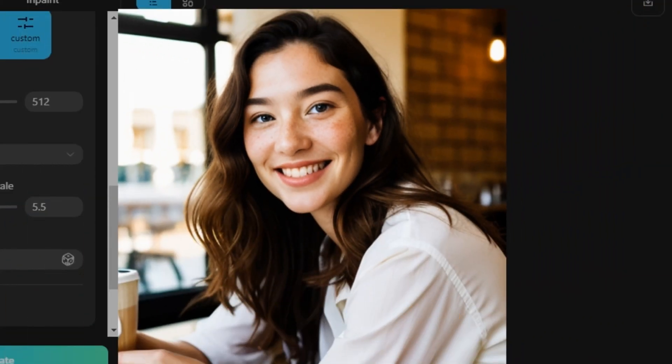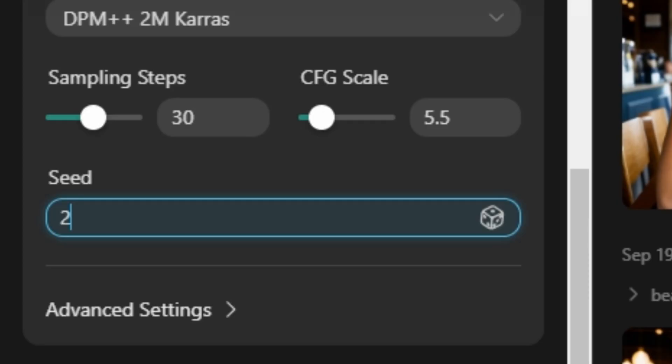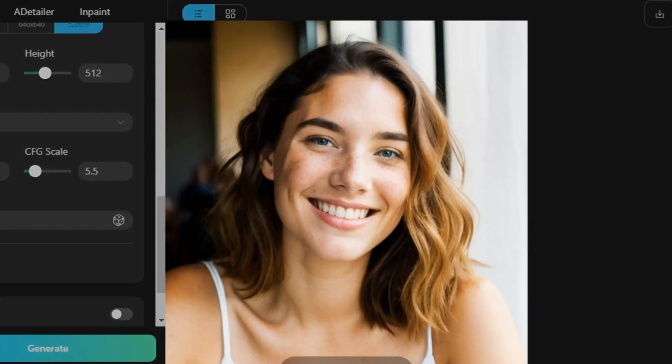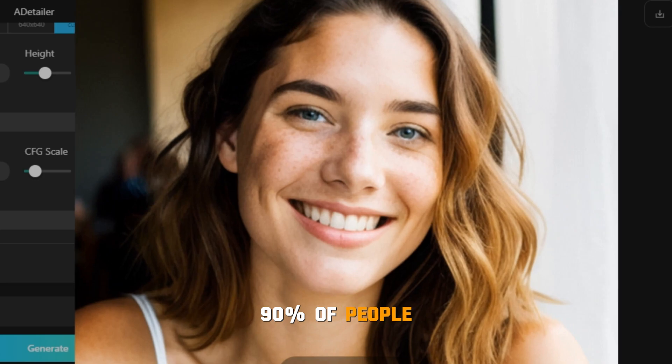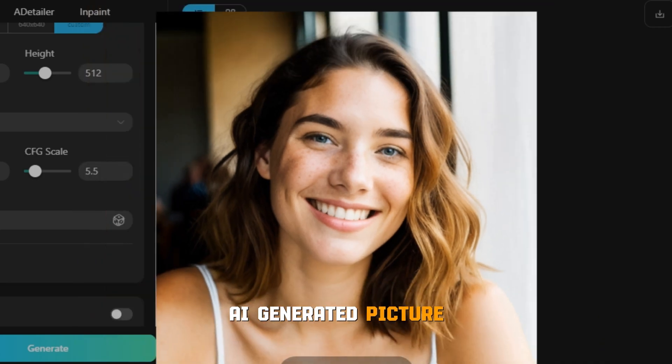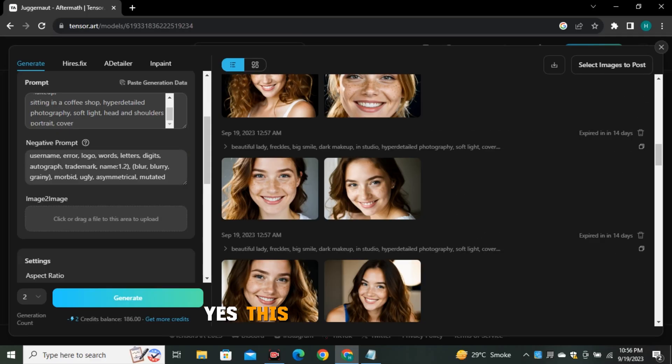So we can also play around with different seed values. So I'm gonna type any random seed value. So these are the output results. 90% of people cannot identify that this is an AI generated picture.